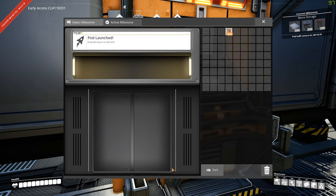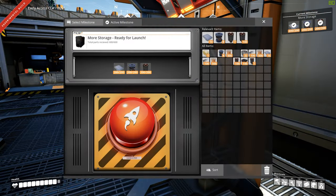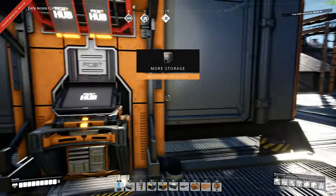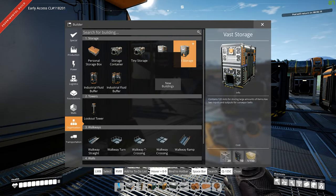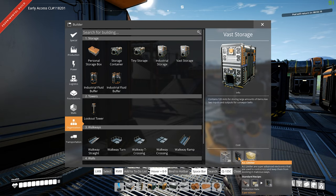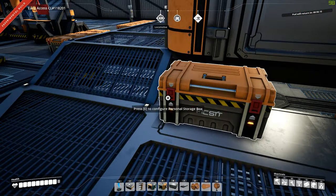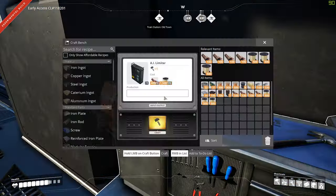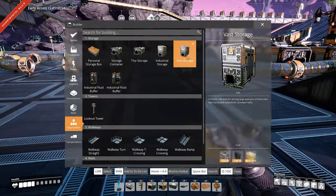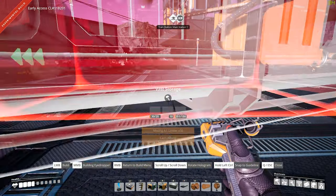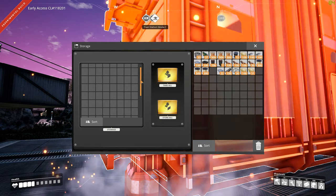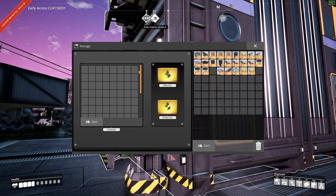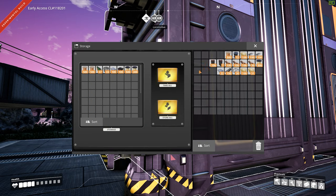So let's try the vast. Technology unlocked. Let's check here. Vast storage. I'm going to need AI limiter, which I don't have. All right, I have everything I need. So let's place this vast storage here and see how this works. So it has a scroller here. Nice. So that's 258 slots.